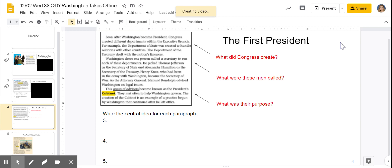So I'm going to read the text — read along with me. Soon after Washington became president, Congress created different departments within the executive branch. For example, the Department of State was created to handle relations with other countries. The Department of the Treasury dealt with the nation's finances. Washington chose one person called a secretary to run each of these departments.